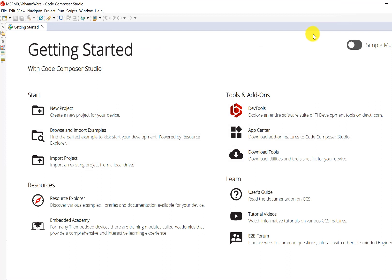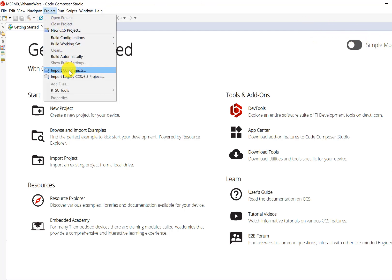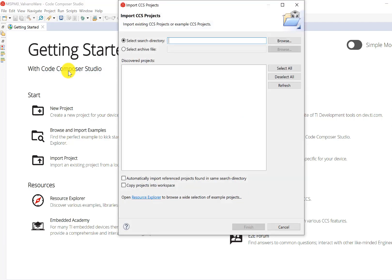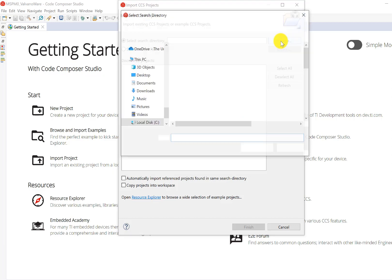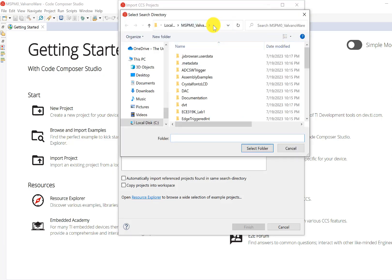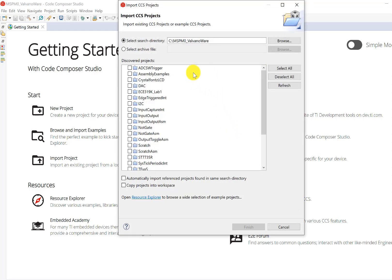There are no projects yet, so we have to import them. We're going to go to Project, Import Code Composer Studio projects that already exist. We're going to browse until we get to the spot where we just unzipped. Select that folder and you'll see all the projects which can be imported. Since we're going to use them all, I'm just going to import them all now in one step. We don't copy it, and we don't need to reference it, so these two are going to be off.